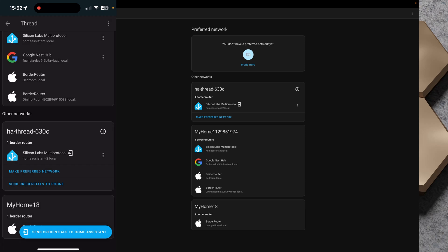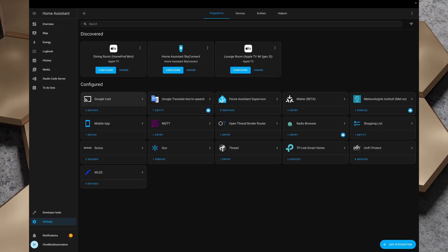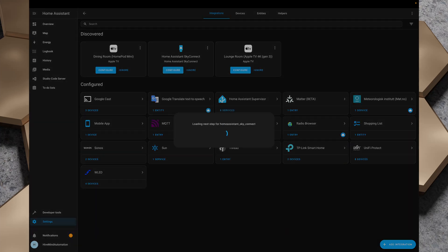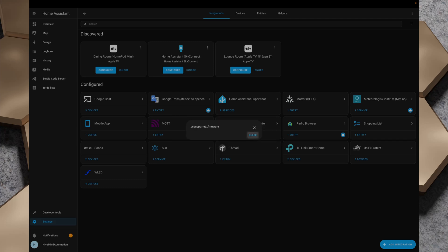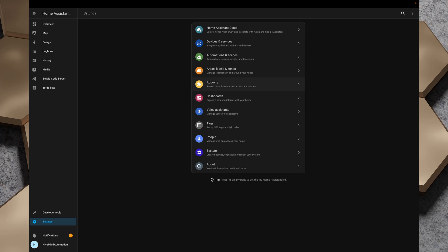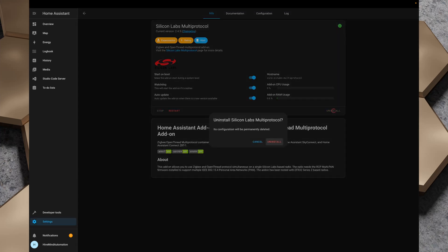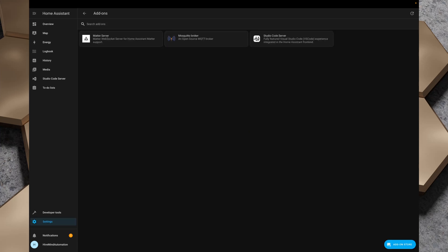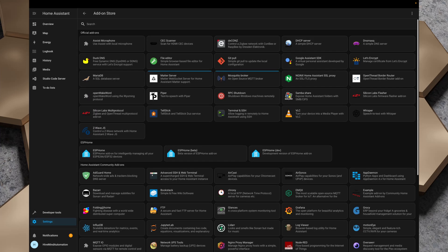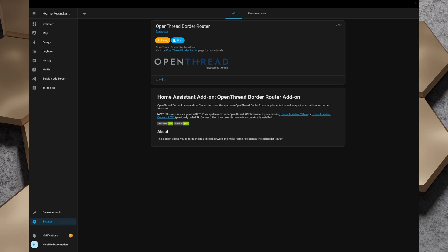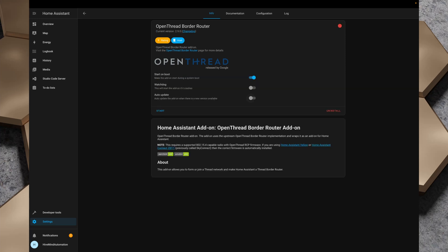The multi-protocol add-on is not playing nicely at all. I go to Home Assistant Sky Connect, configure it with Thread-only firmware, then go back to Add-ons, stop the multi-protocol add-on, and uninstall it. Back in Settings I go to Add-ons and the add-on store and install the Open Thread Border Router add-on instead.